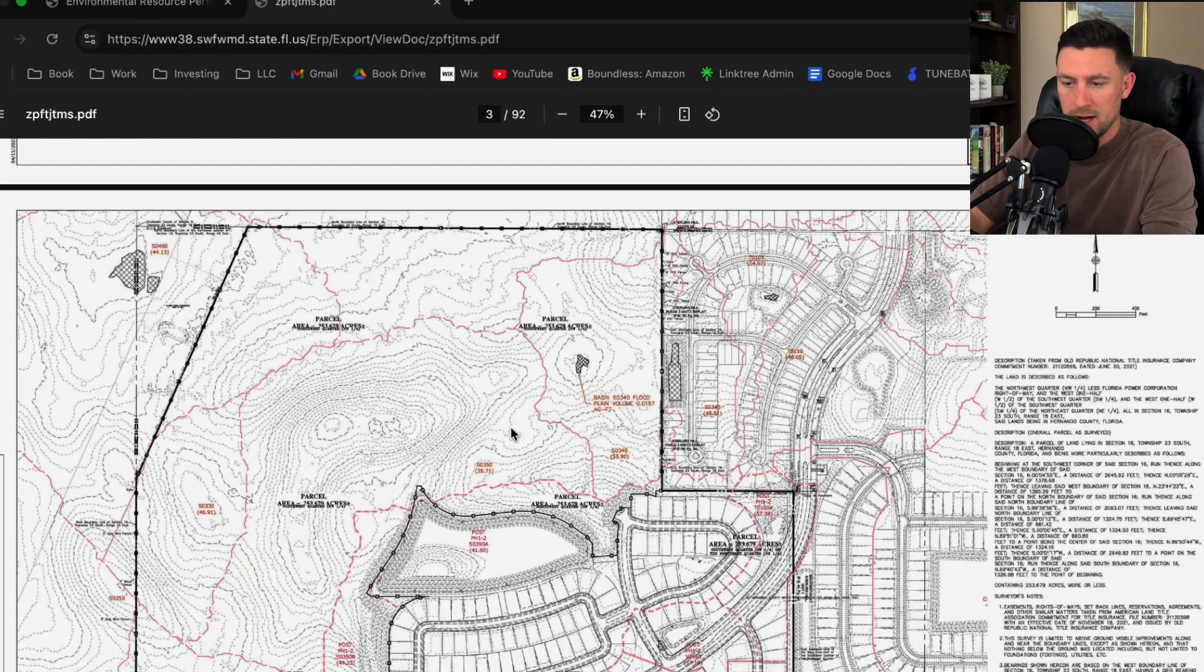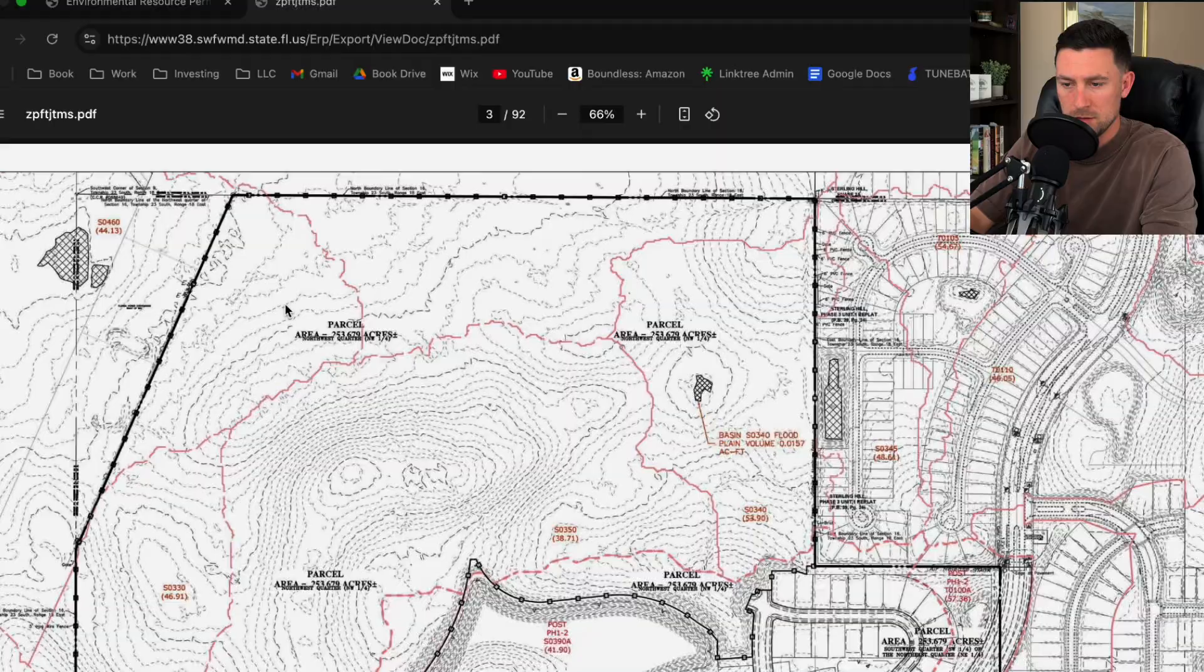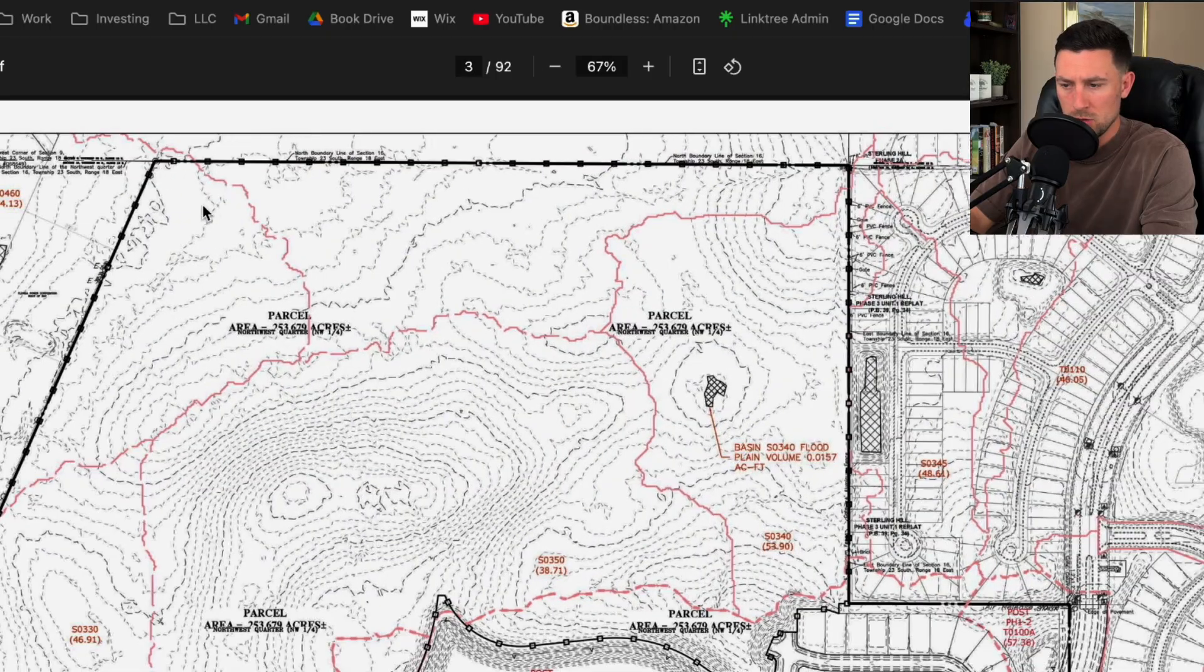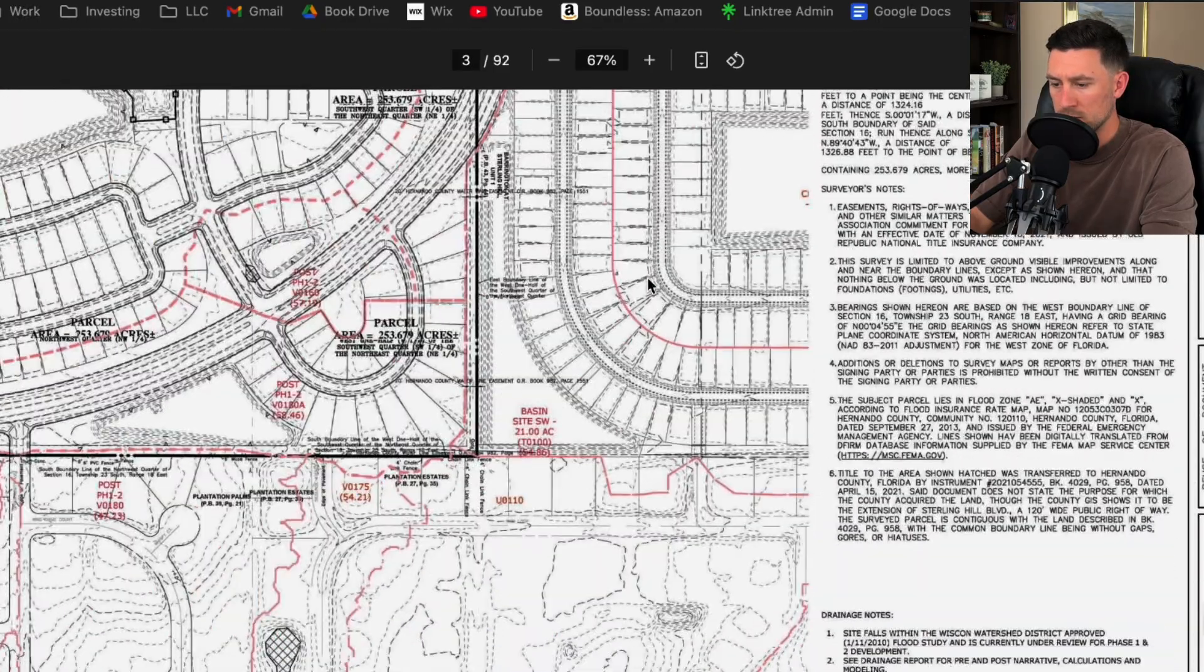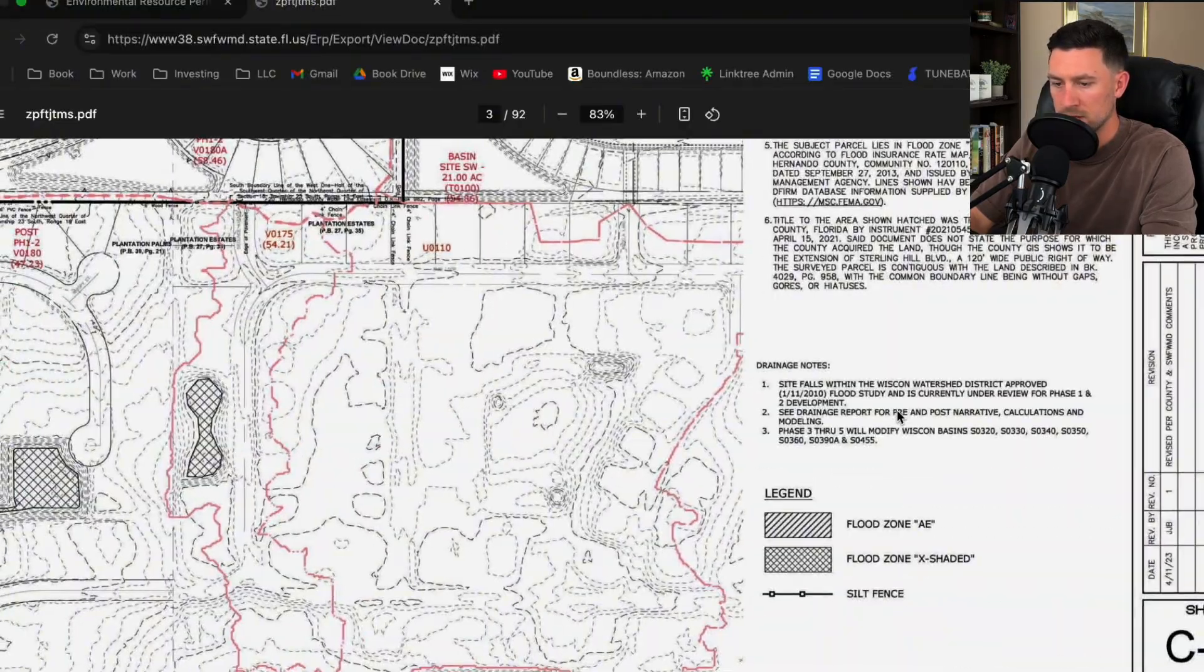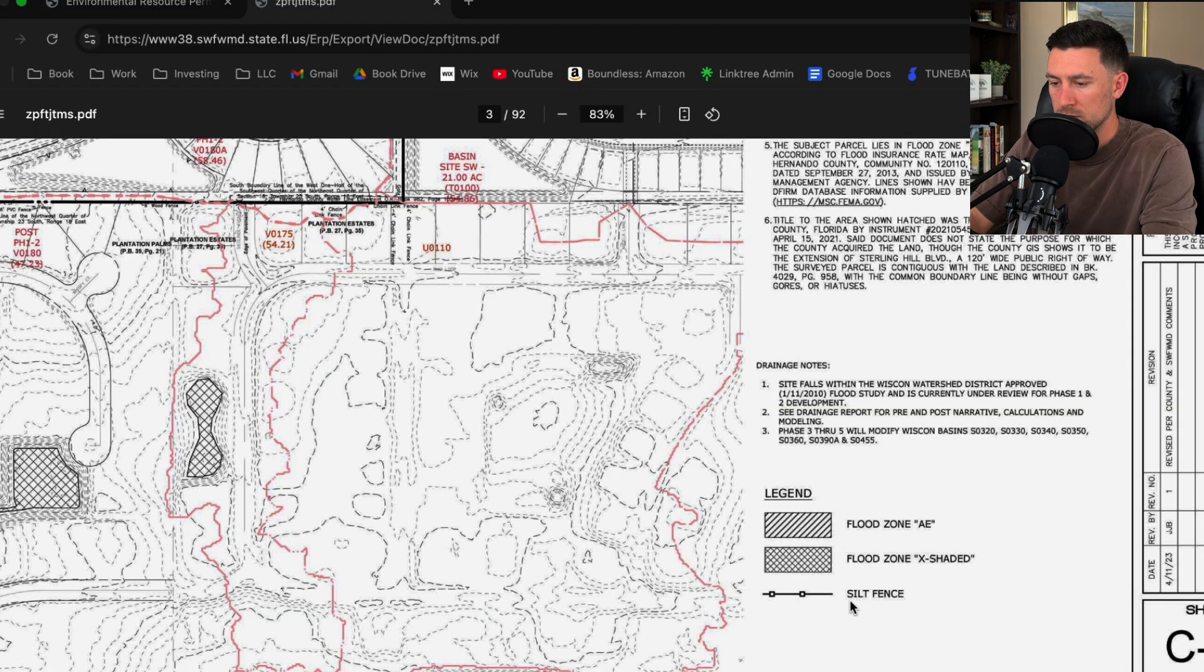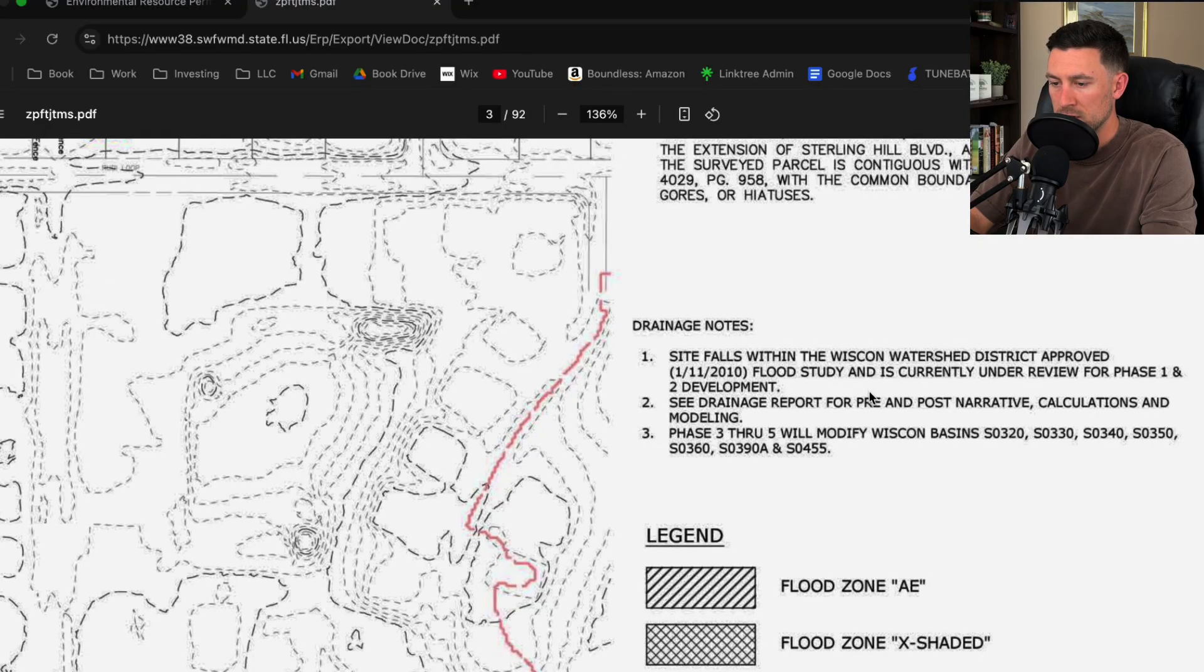So the first thing that I'm looking for is really just the project area. So usually there's some sort of legend. Okay, this legend doesn't really tell me much. Looks like there's some flood zones and some silt fence.